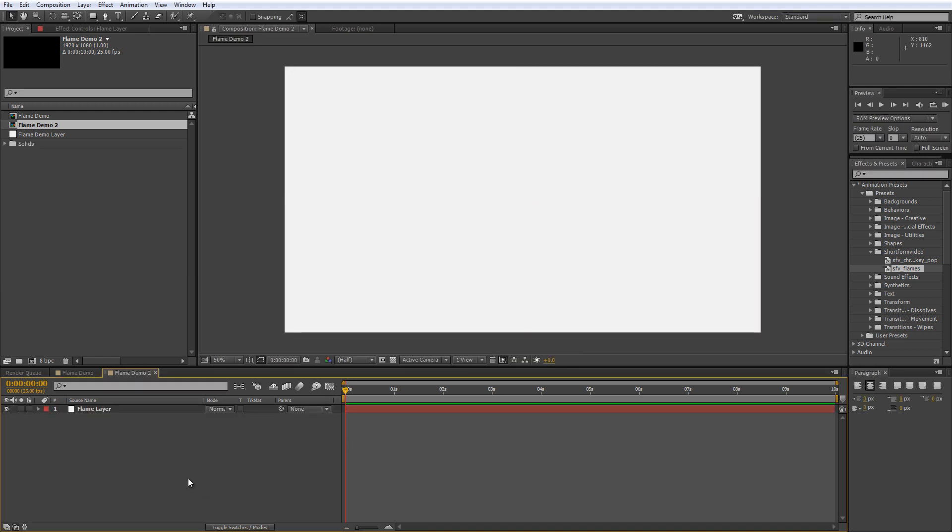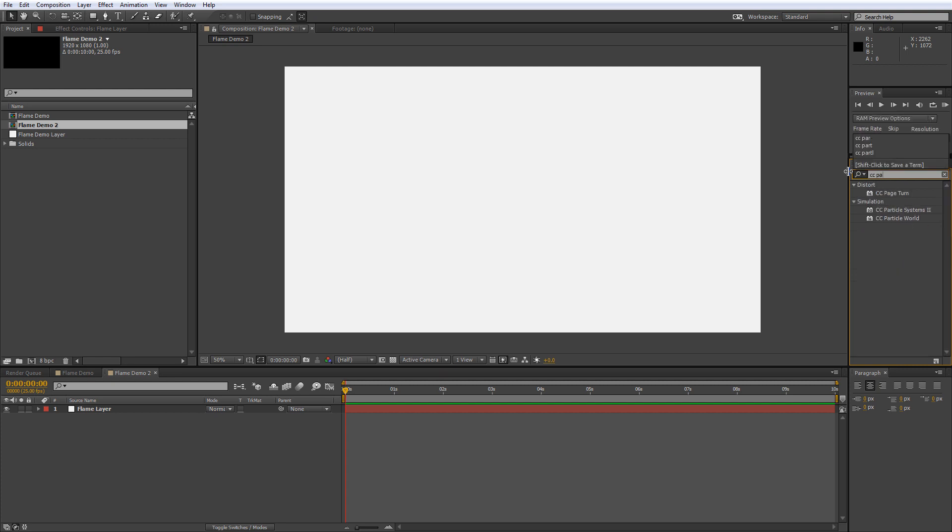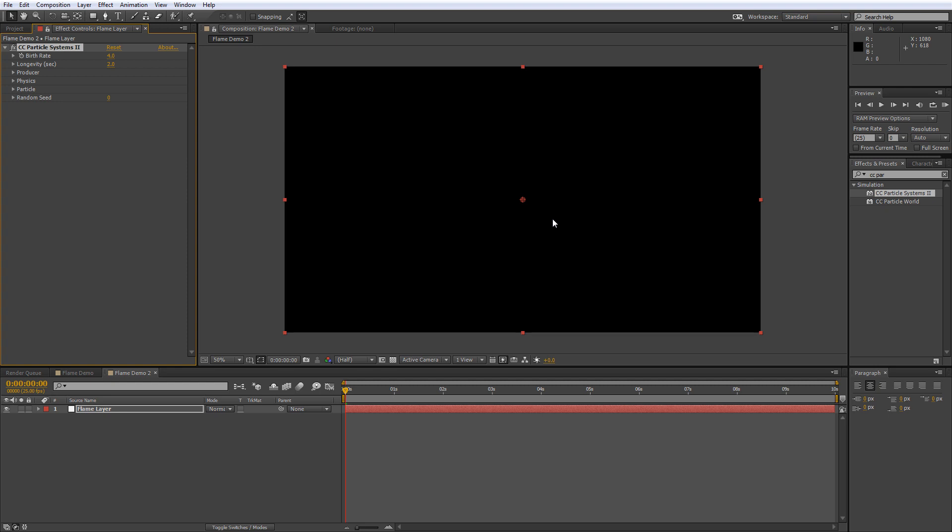So the first thing we're going to do is go to our Effects & Presets panel and find the CC Particle Systems 2 effect and drag that onto your white flame layer. Now as is so often the case the default settings aren't what we need so let's sort that out.